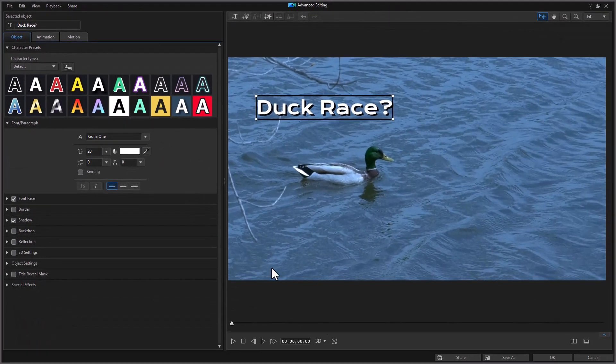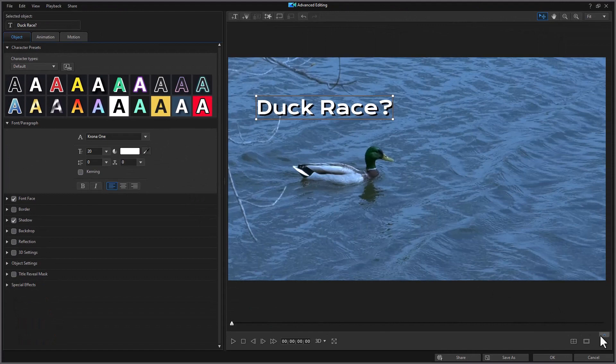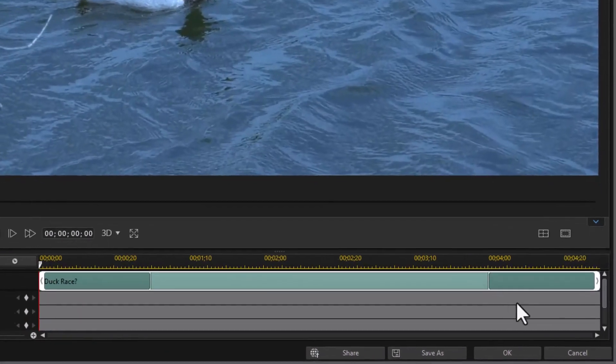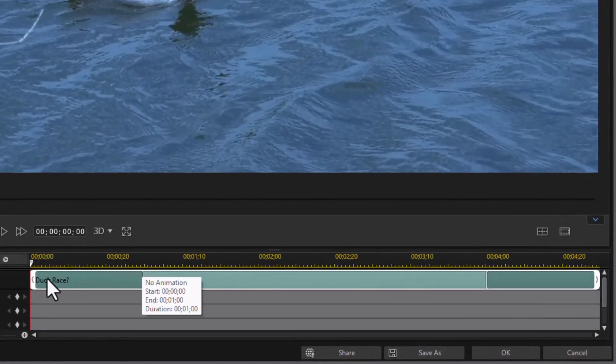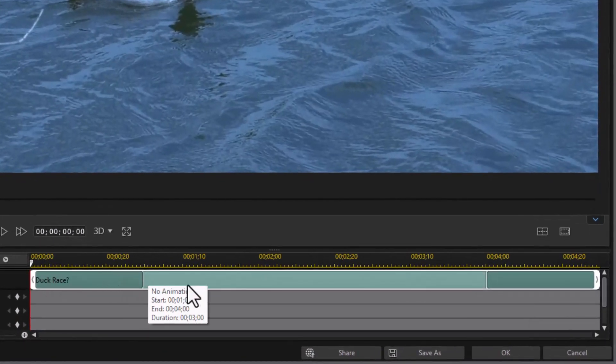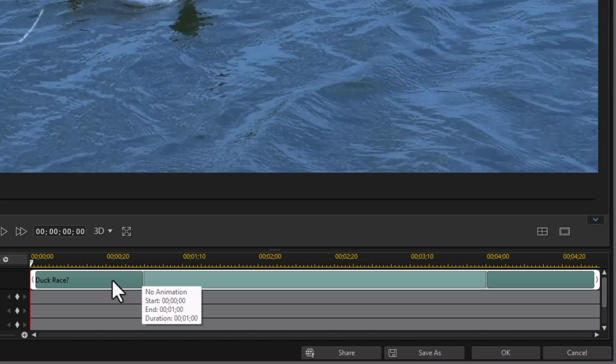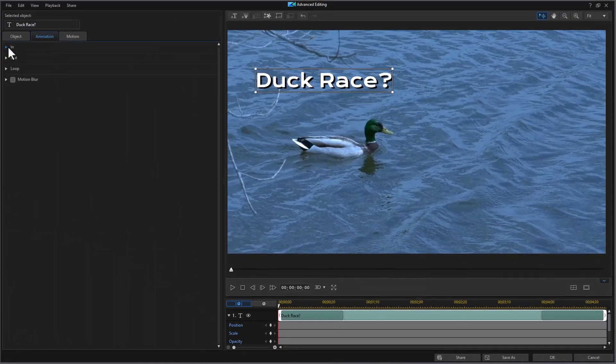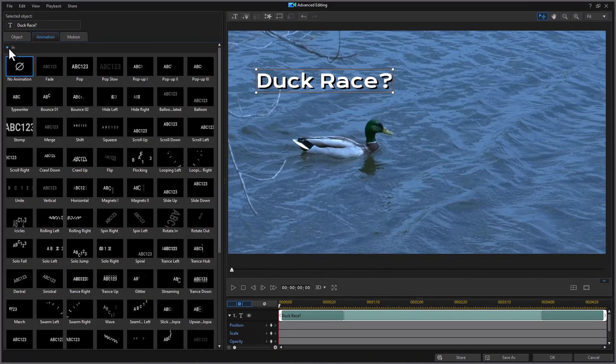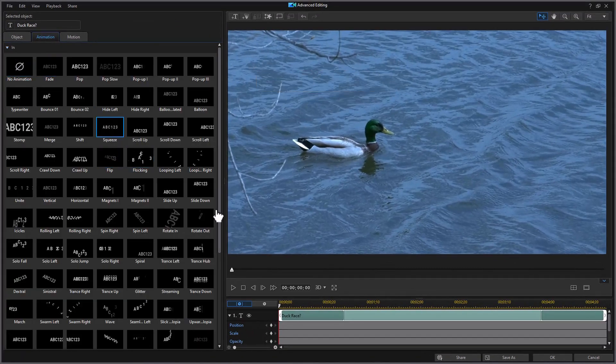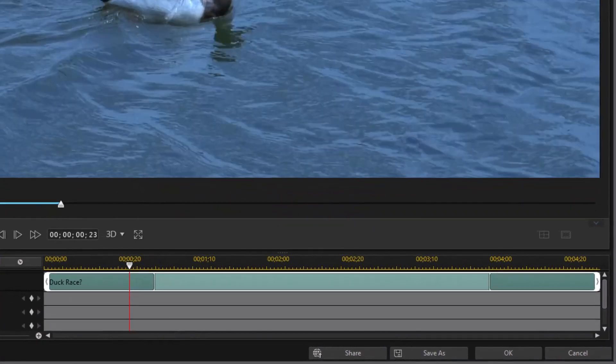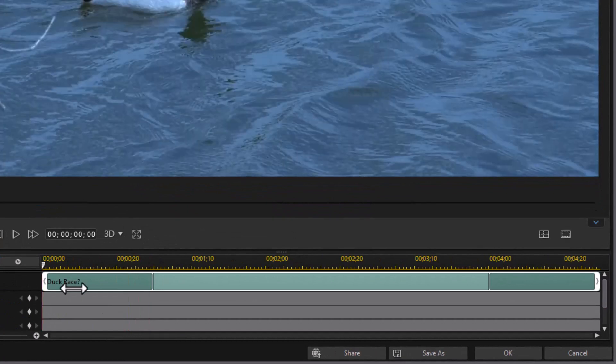A couple other things that I think are significant is if we open up our bottom panel here, we have these dark bluish green areas that give me the duration of my in and out animation. If I hover over them right now, it says I have no animation. Let me turn one on just for fun. Let's click on in and let's just do a squeeze. Okay, there we have that one.